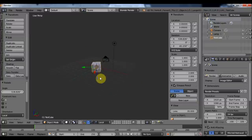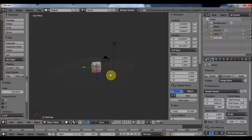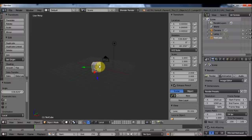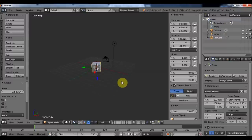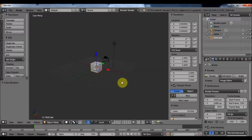You can see that after rotating almost 180 degrees, my Z-axis is now pointing downwards. I'm going to reset everything back with Alt+G, Alt+R, and Alt+S.